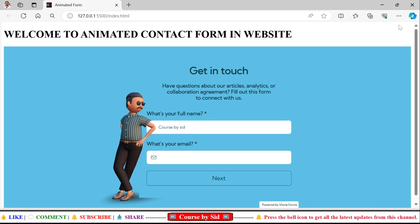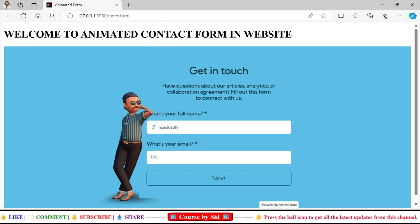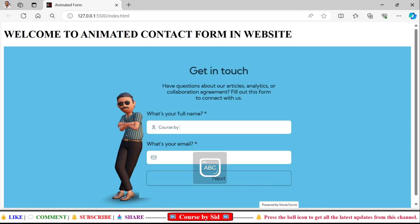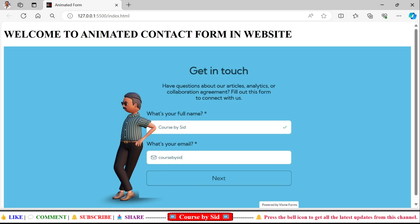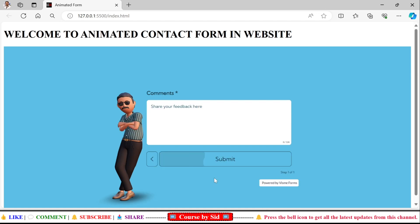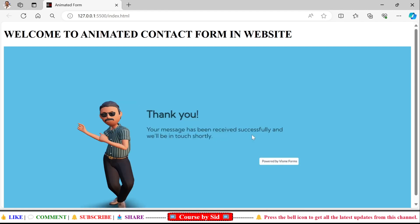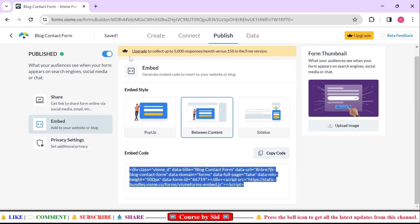And also let's say I'll just say Close By Set, let's see whether it's working or not. And here I'll say Close By Set at something like that, some random things I am writing. Then I'm going to click on this next button and then it will ask share comments. I'll say nice and then I'll click on the submit button. Here you can see that your message has been received successfully and will be in touch shortly.